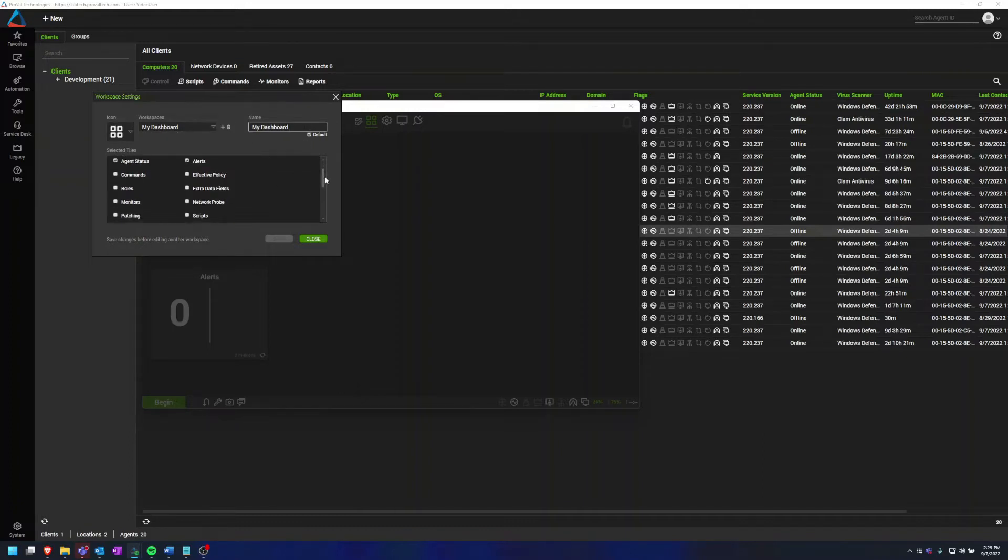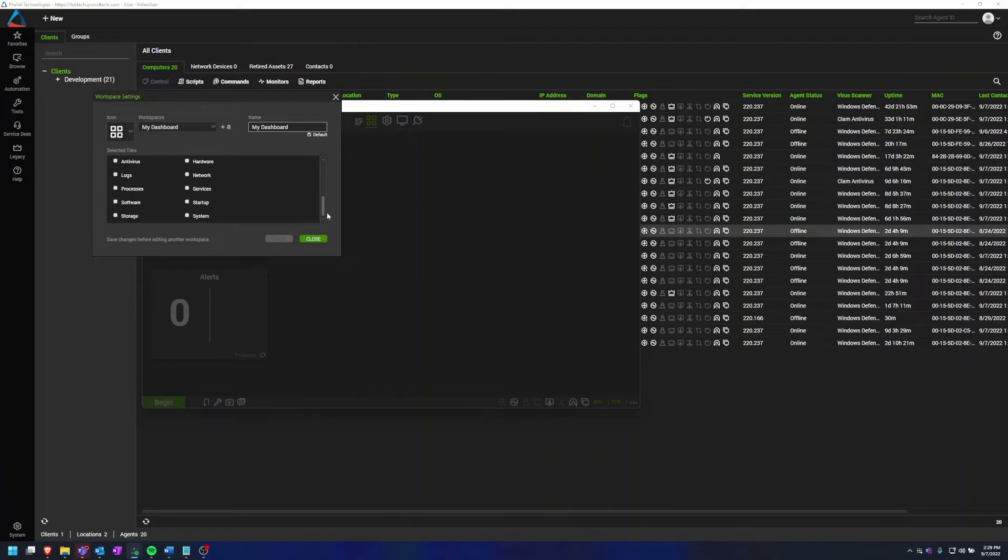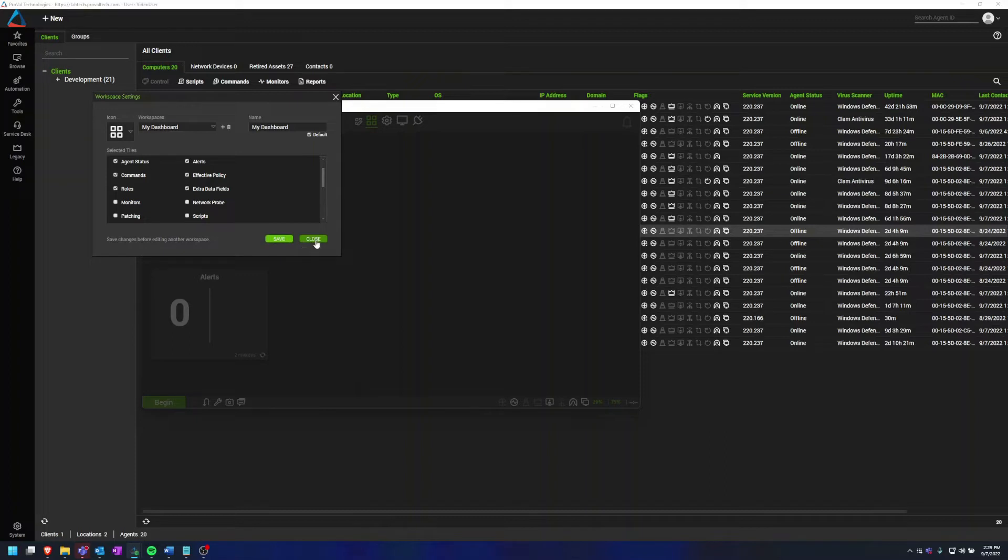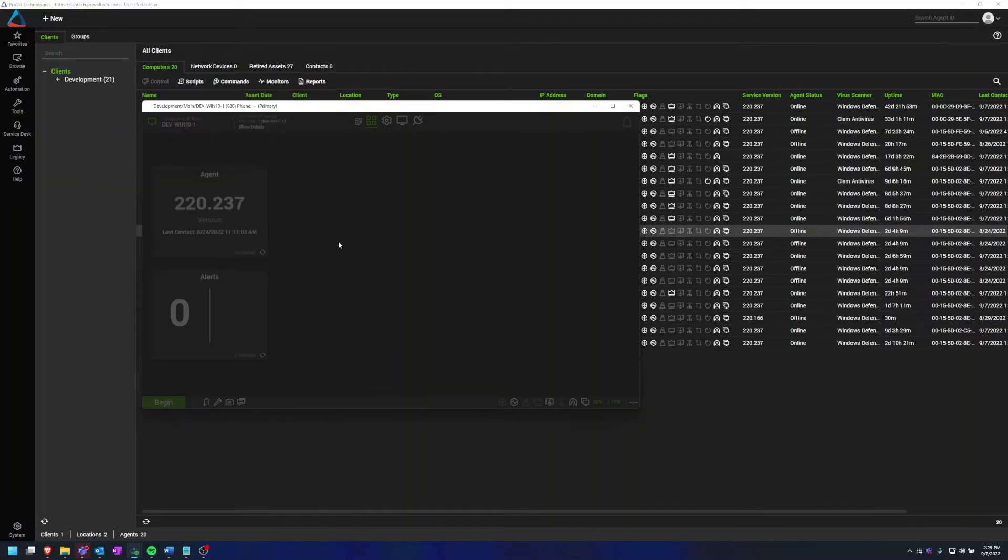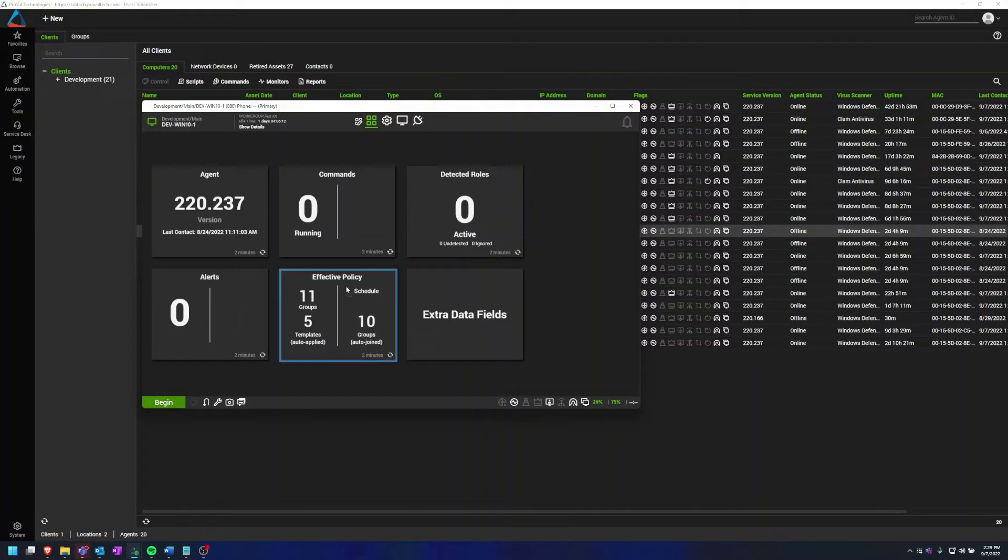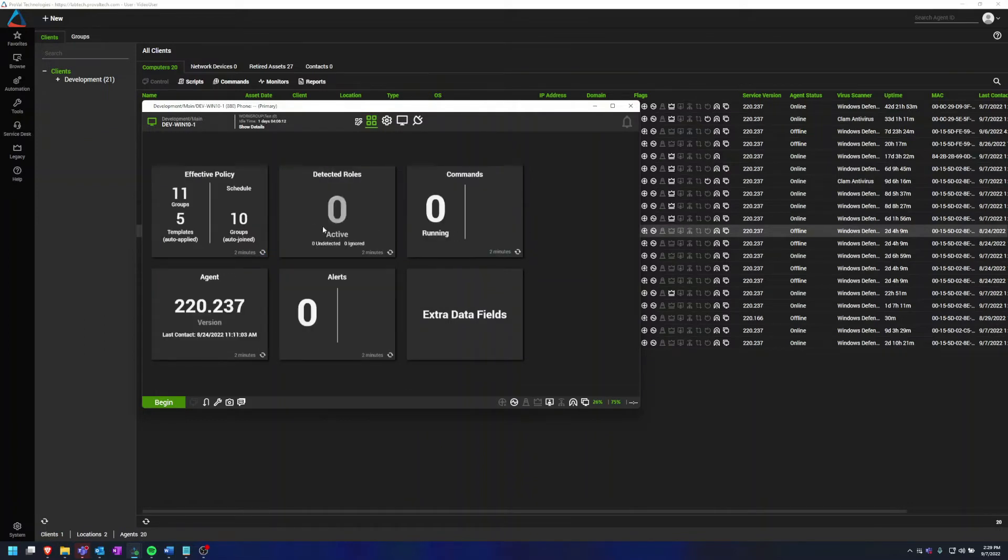And then down here in this window, we have all of the tiles that we can have selected. So right now I just have Agent Status and Alerts, but I can add all of these. And as I check them, click save and then close, you'll see that they start to come up. And again with all these tiles I add, I can move them around and order them.